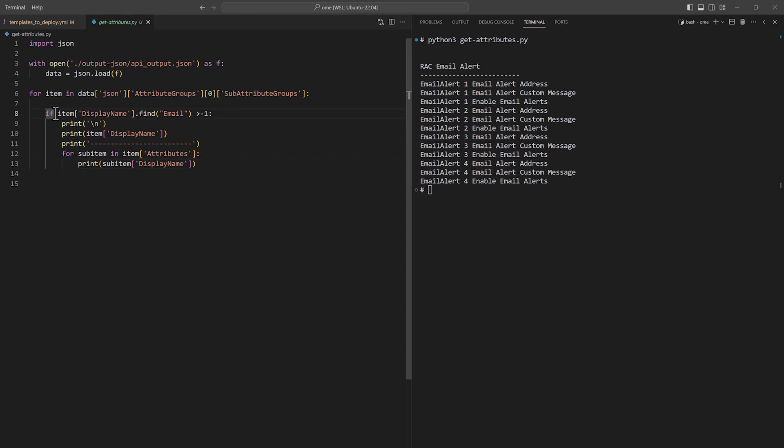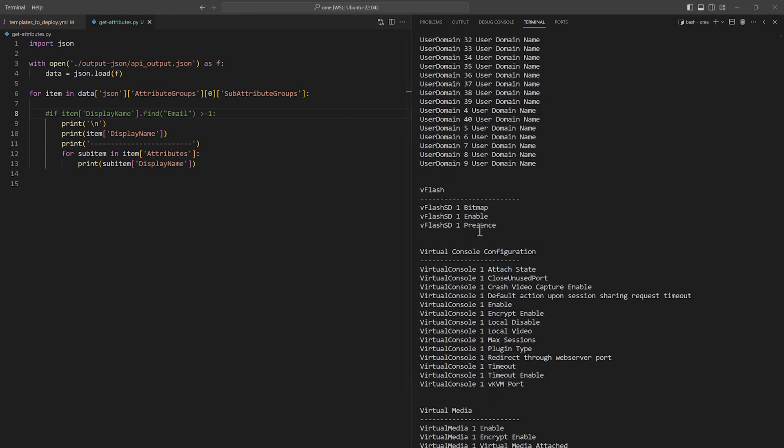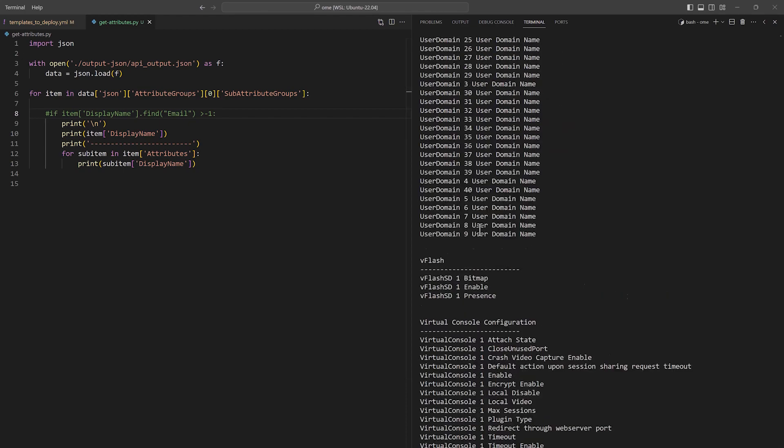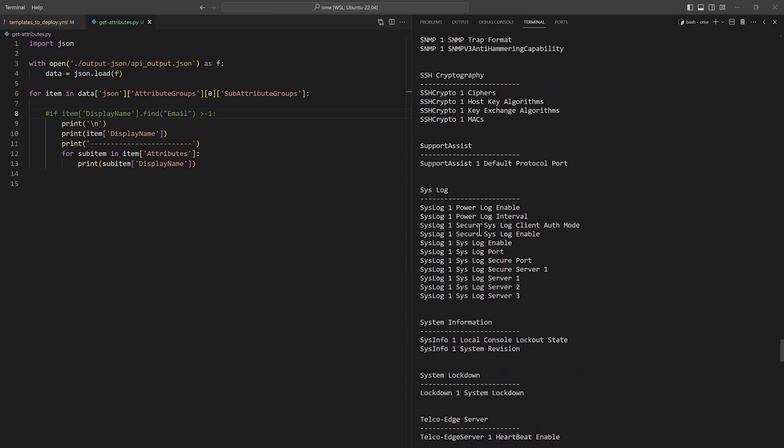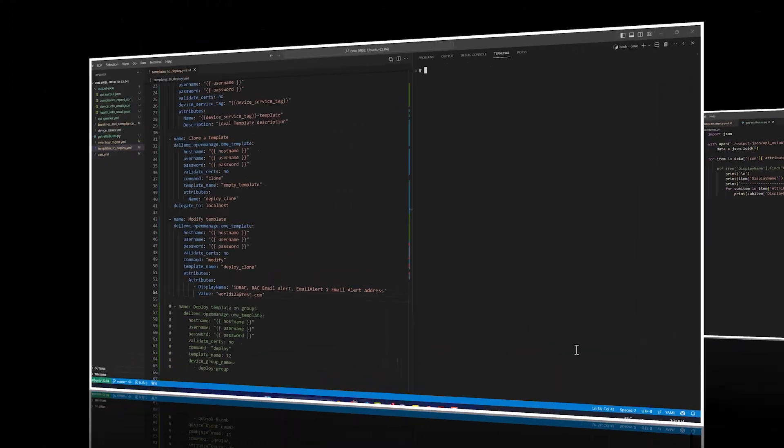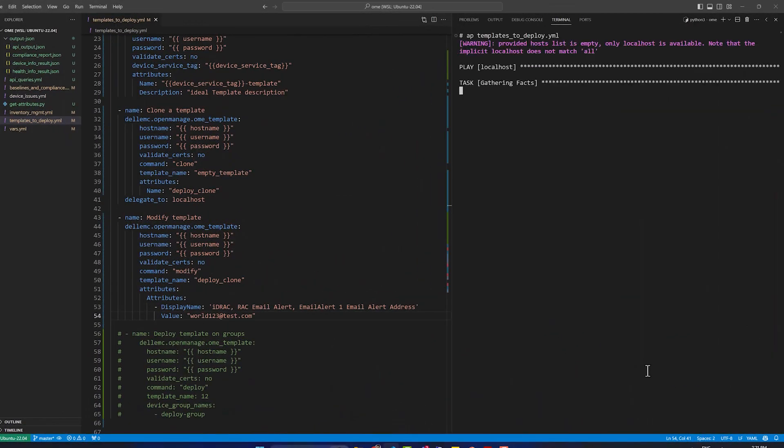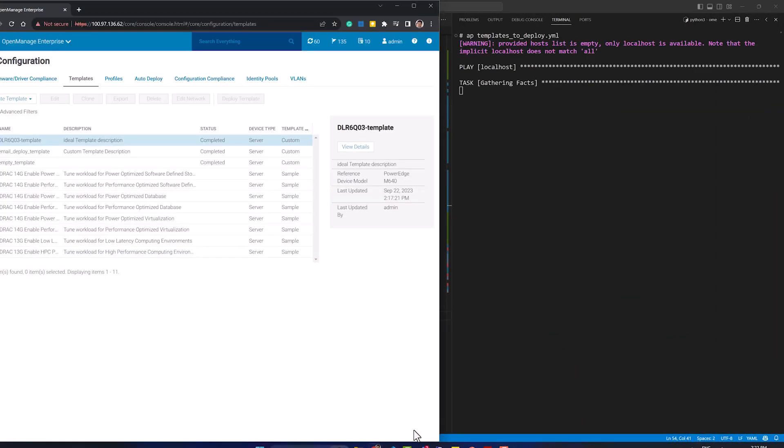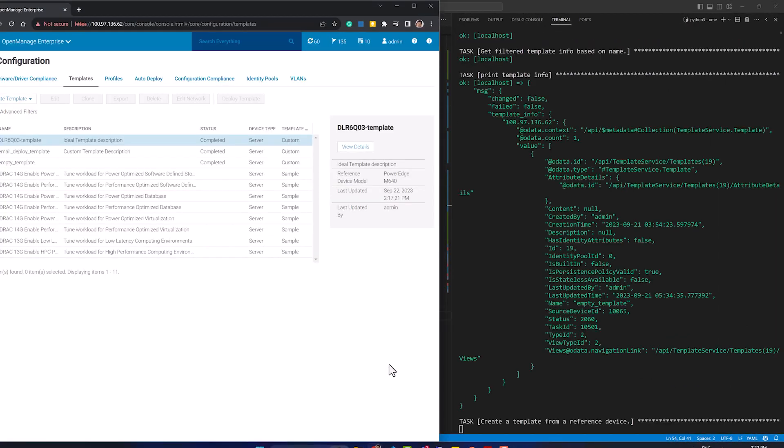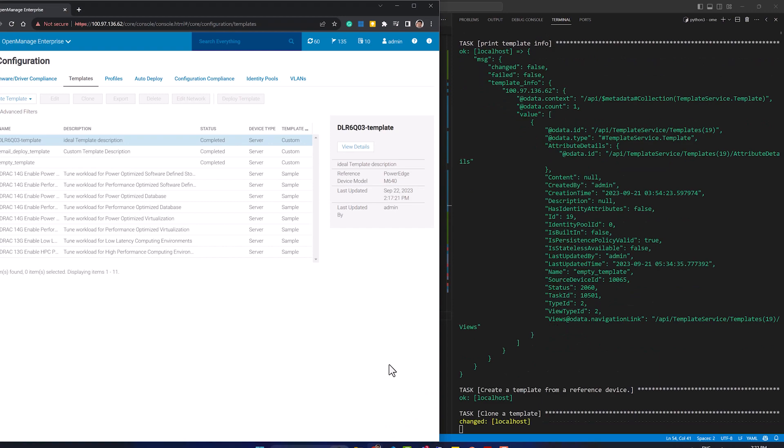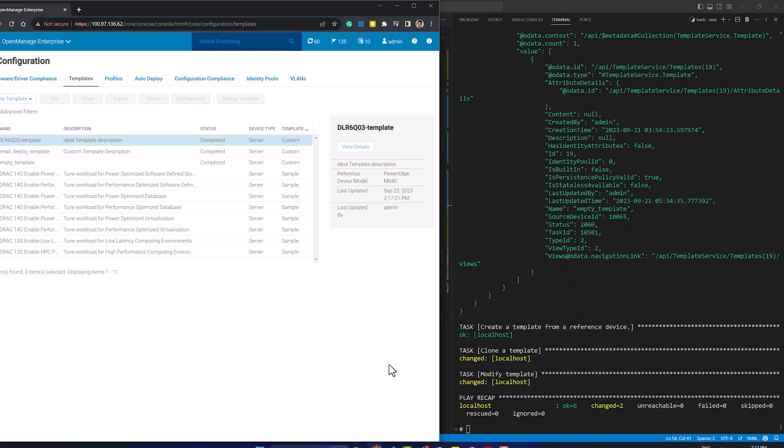Here I am printing multiple attribute groups and sub-attribute groups. Returning to our main template playbook, let us run the playbook to create the new template with the email attribute change.